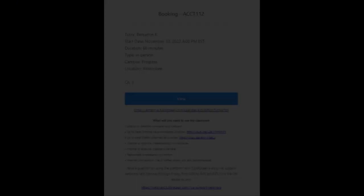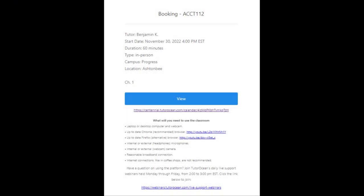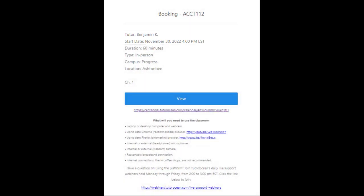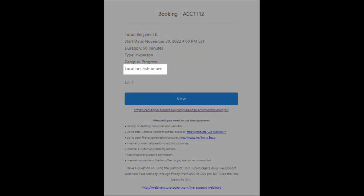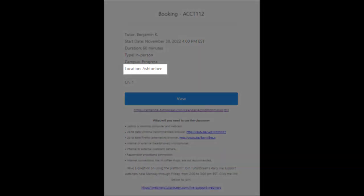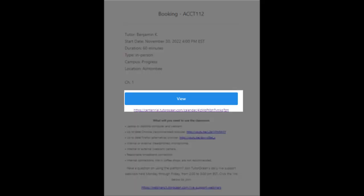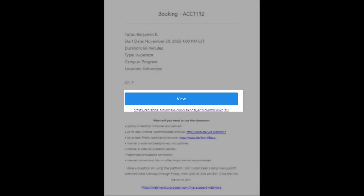You will receive an email to your MyCentennial address confirming your appointment. The email will include the tutor's name and the date and time of the booking. If the booking is for an in-person appointment, it will include the location. If it's for an online appointment, it will include a link to connect to the session.